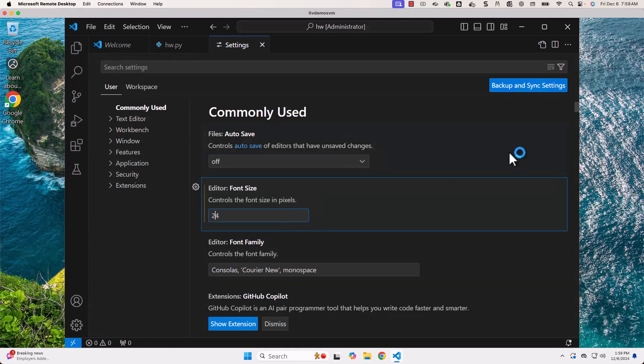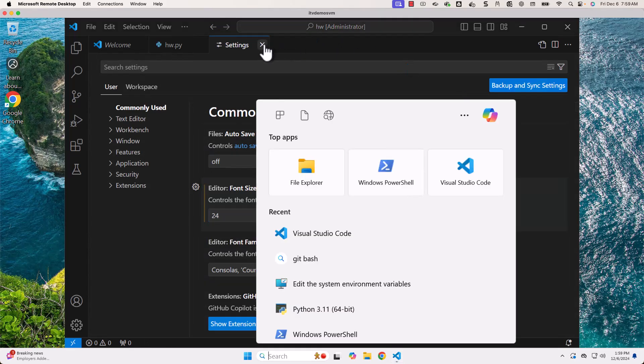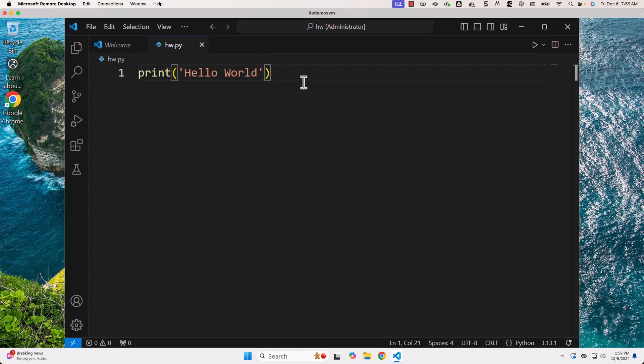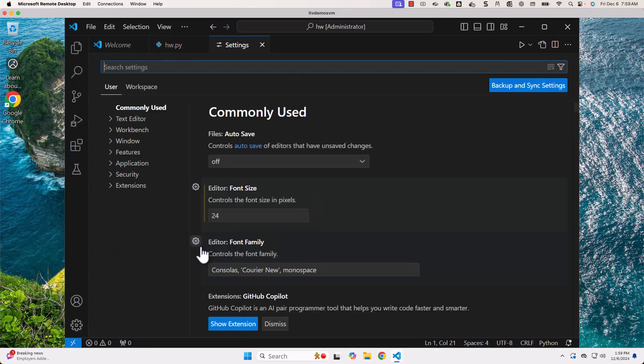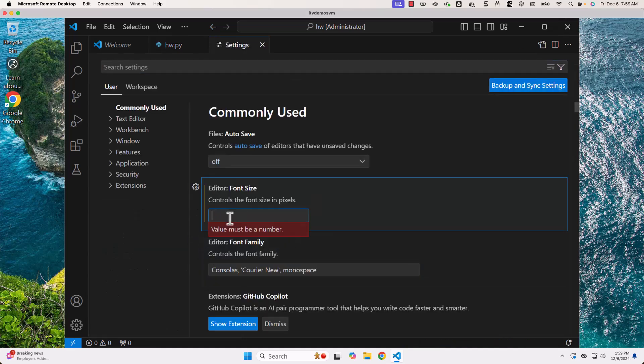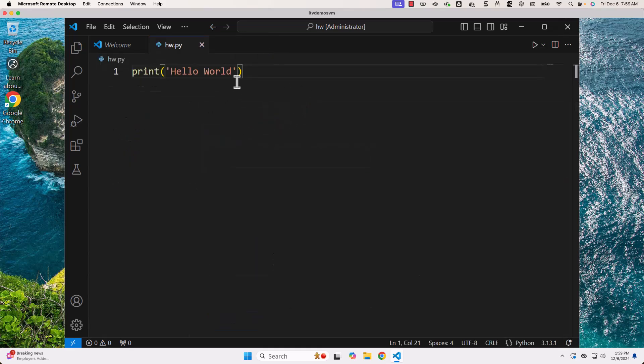Now, let me save this. Now, you see, the size is changed. If you wanted to make it 18, you should be able to change it to 18 here. Probably, I will change it to 20. It is automatically saved. Now, you see, the size is reduced.